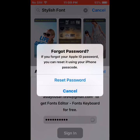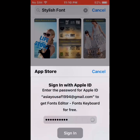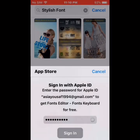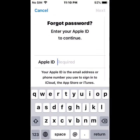It will show the option 'Forget Password'. If you forget your Apple ID password, you can reset it using your iPhone passcode. It says 'Cannot verify identity, your session has been timed out.' Tap OK, then tap on 'Forget Apple ID and Password', and tap on Apple ID.